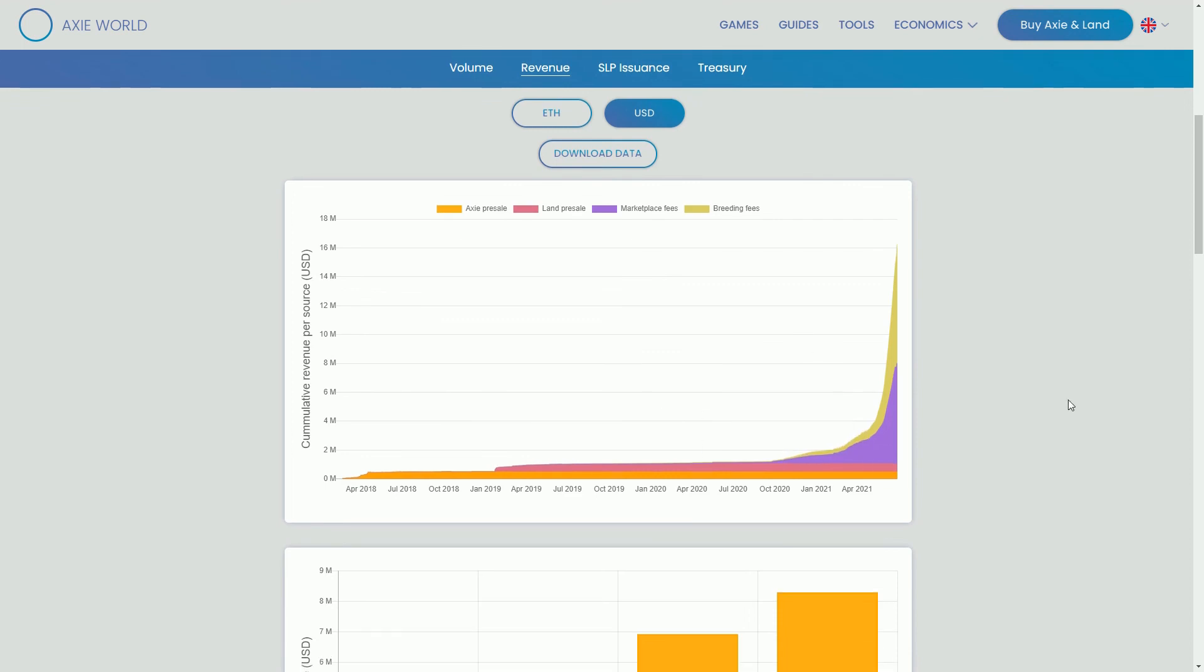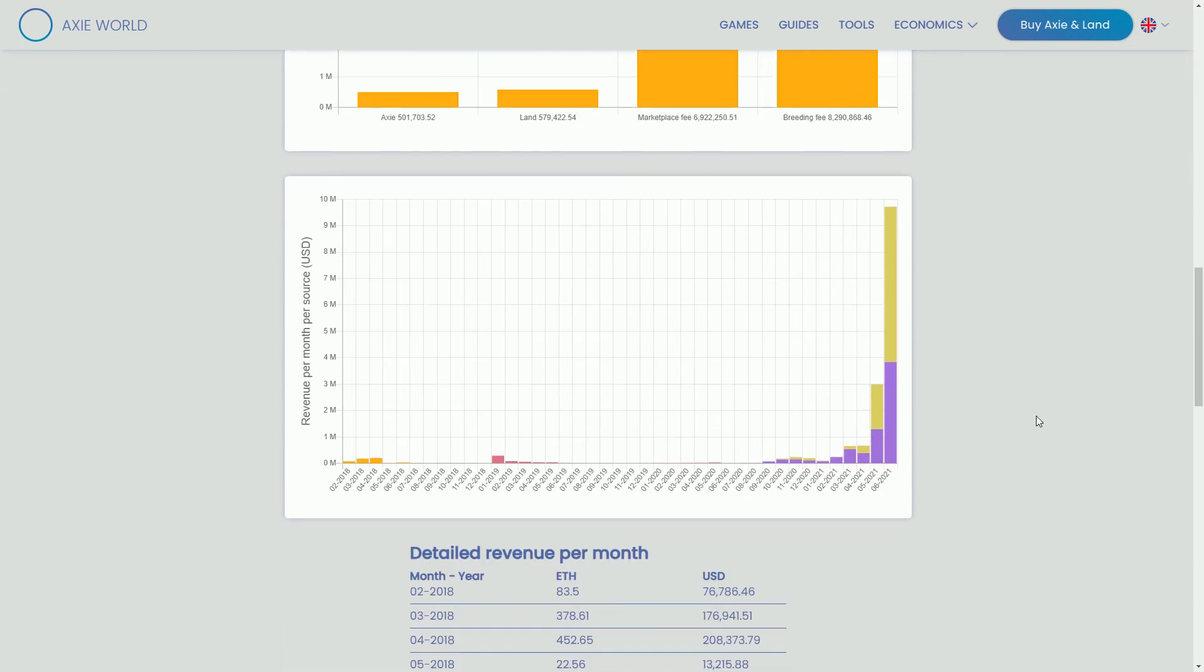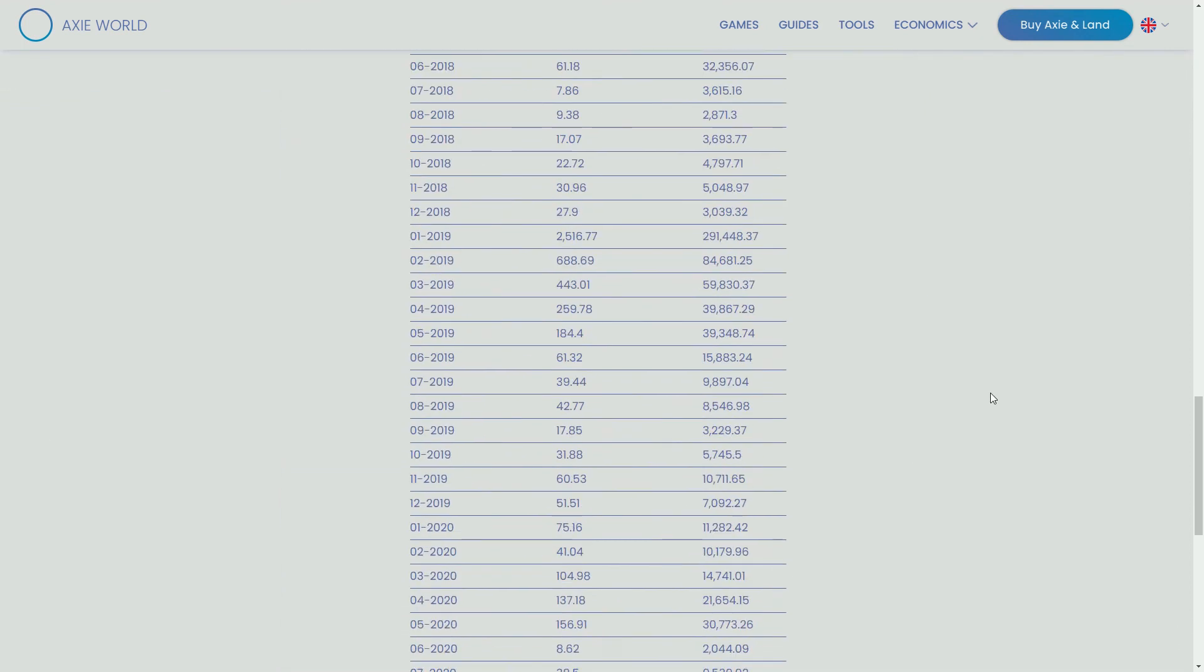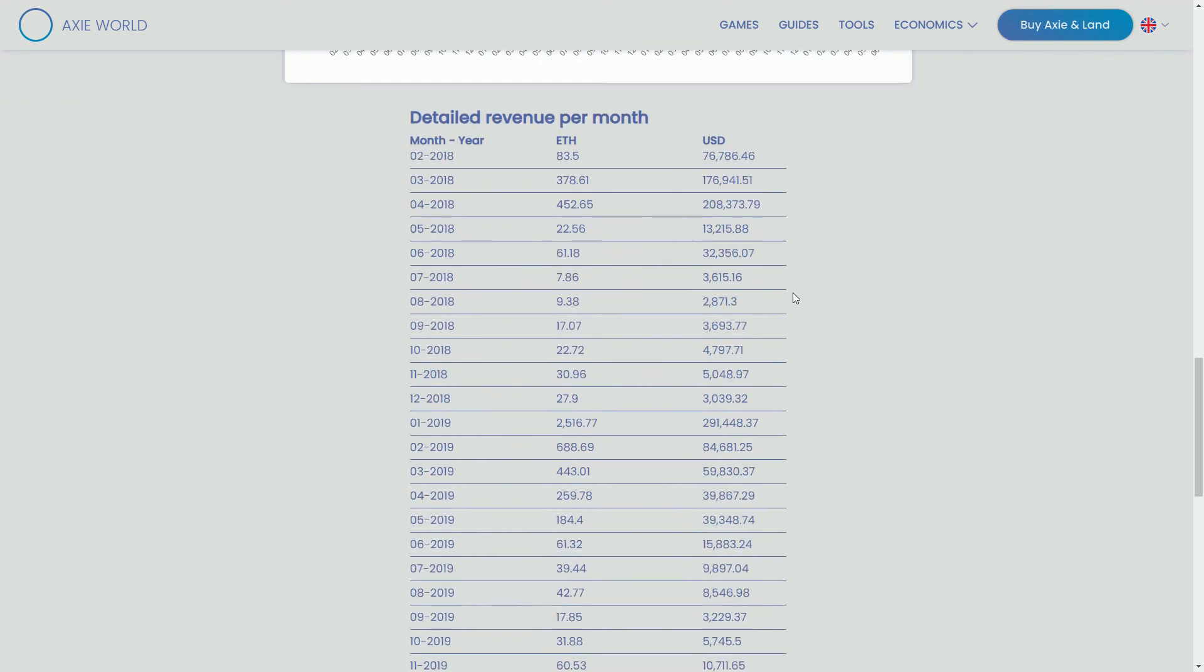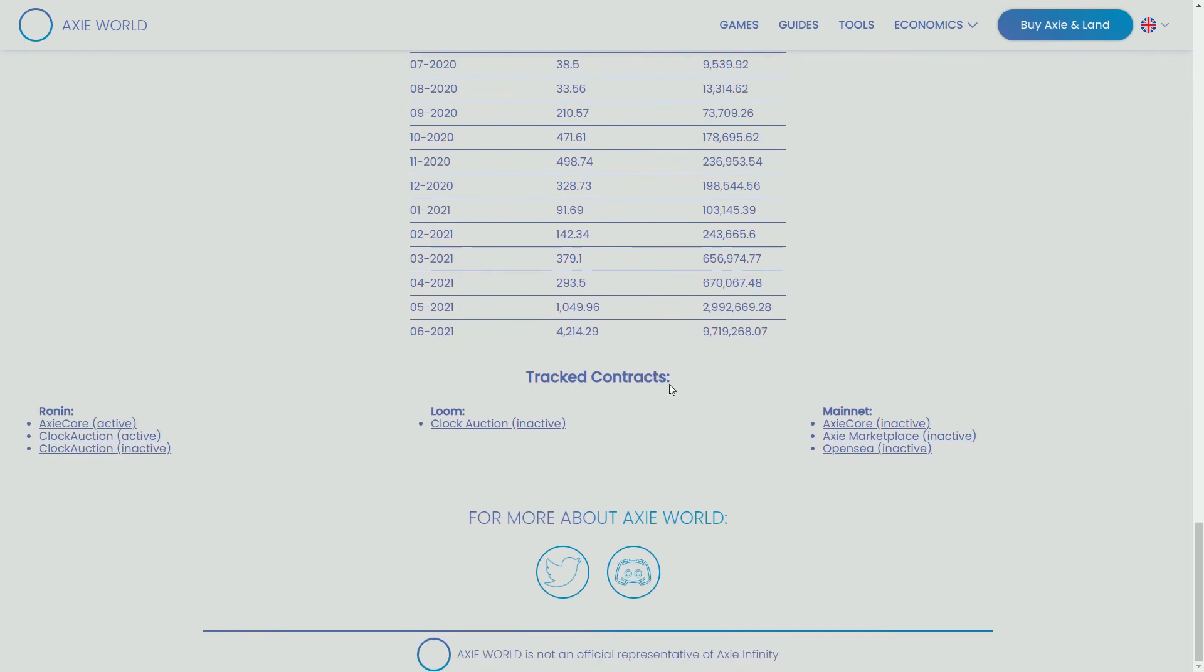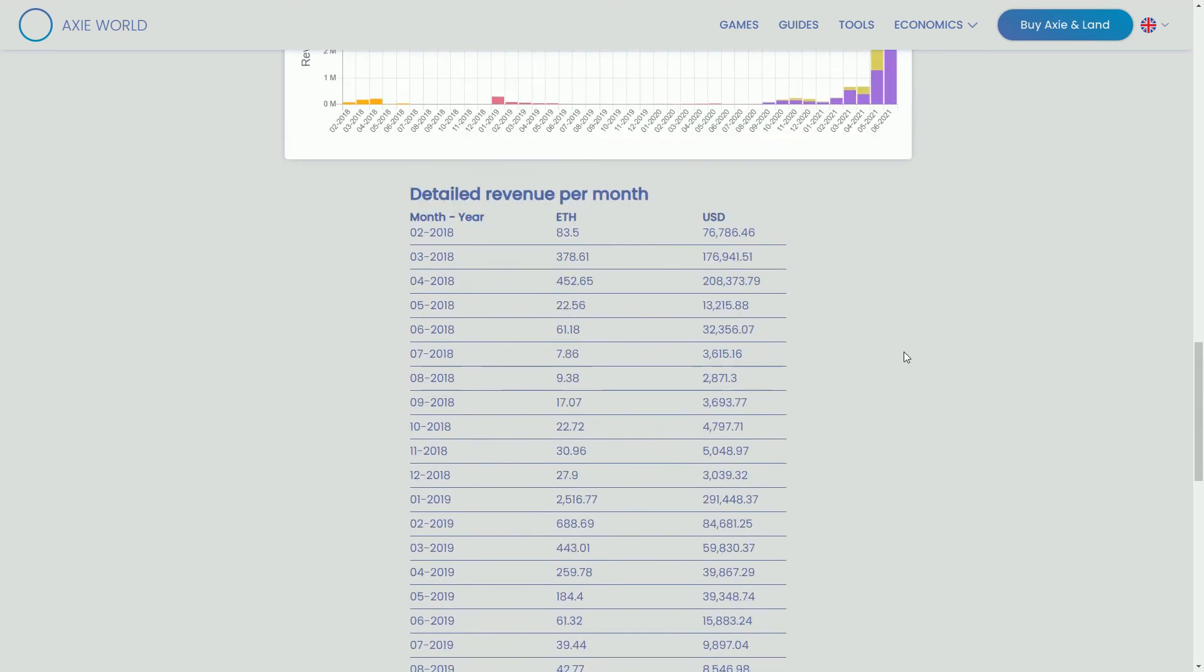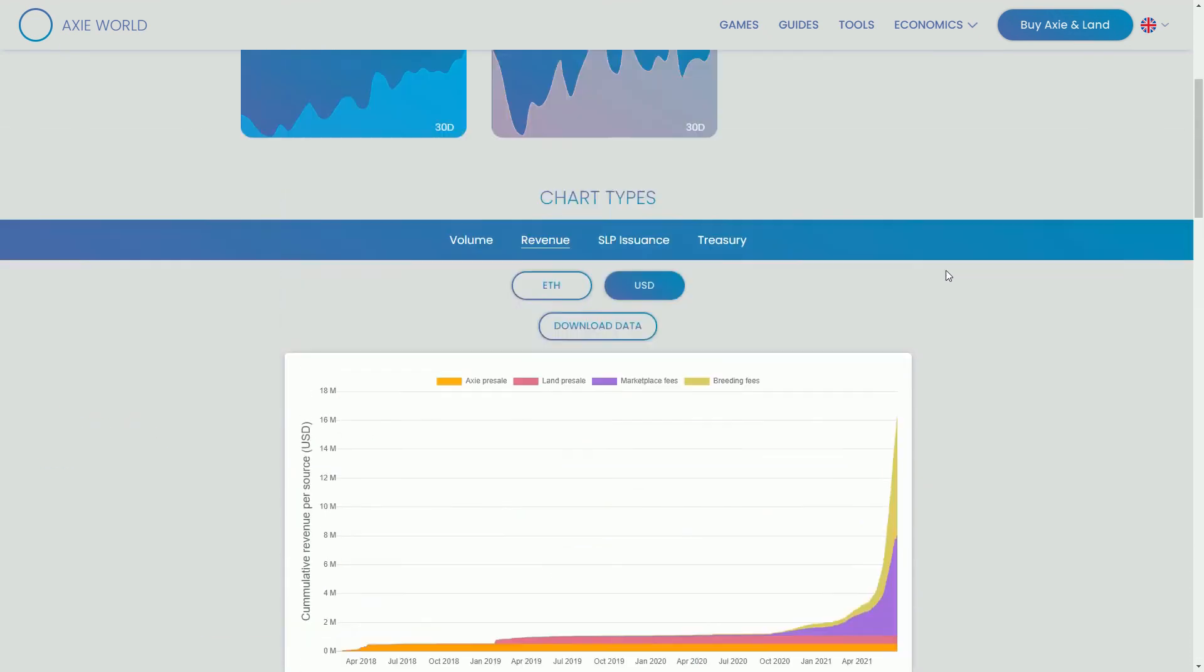A whole bunch of data here, you can look for all this stuff. This is where I got the detailed revenue per month data from. You can see the contracts that they're tracking, various different blockchain smart contracts. At the moment all the activity's happening on Ronin, which is the Axie Infinity L2 solution. They created their own blockchain to run this sort of stuff much quicker than on Ethereum.